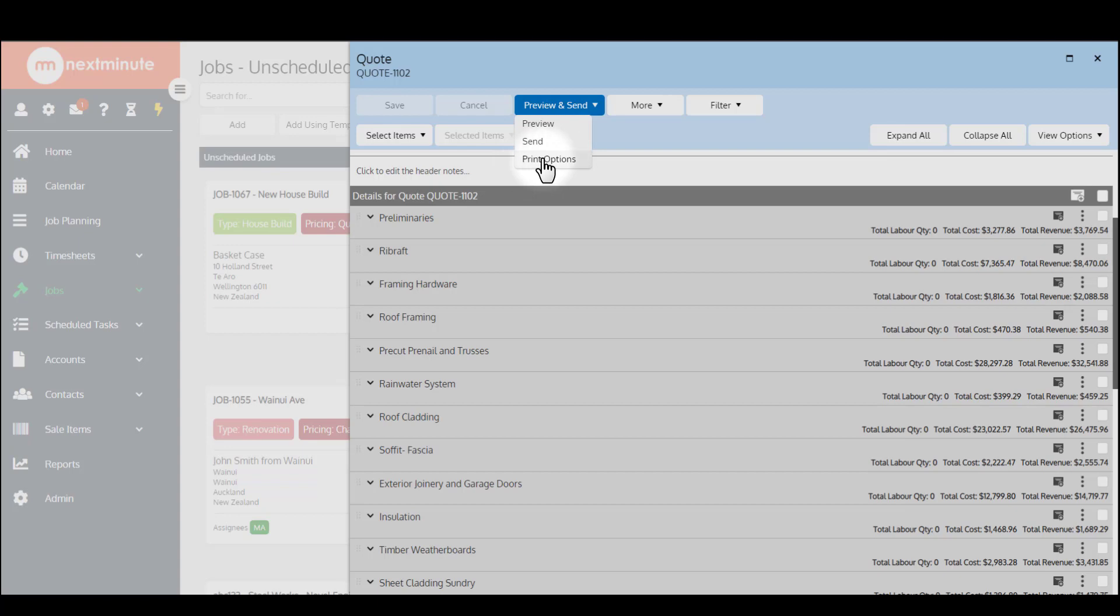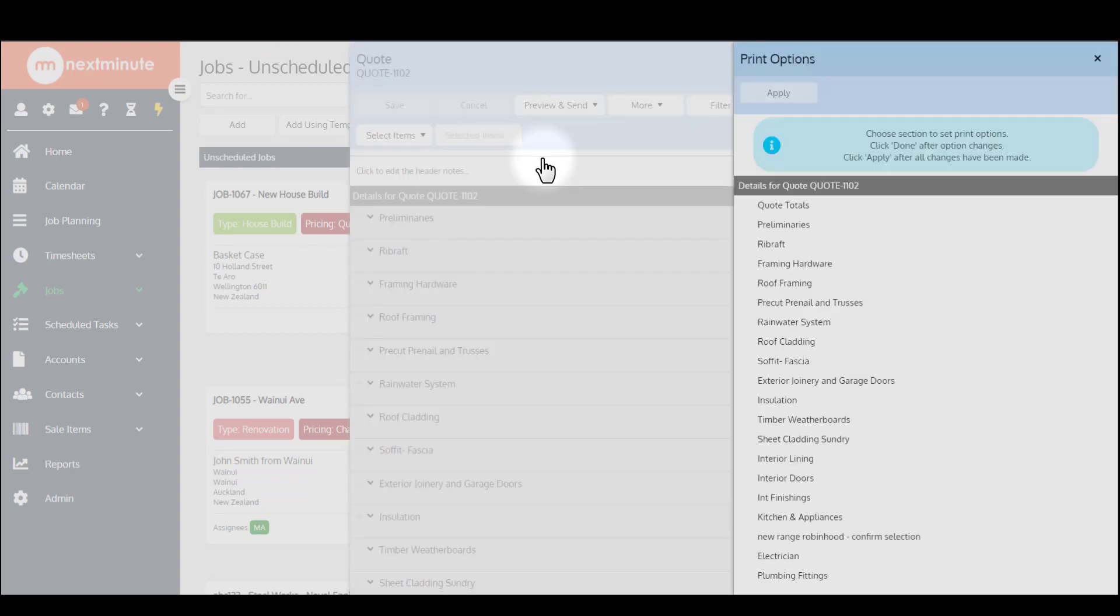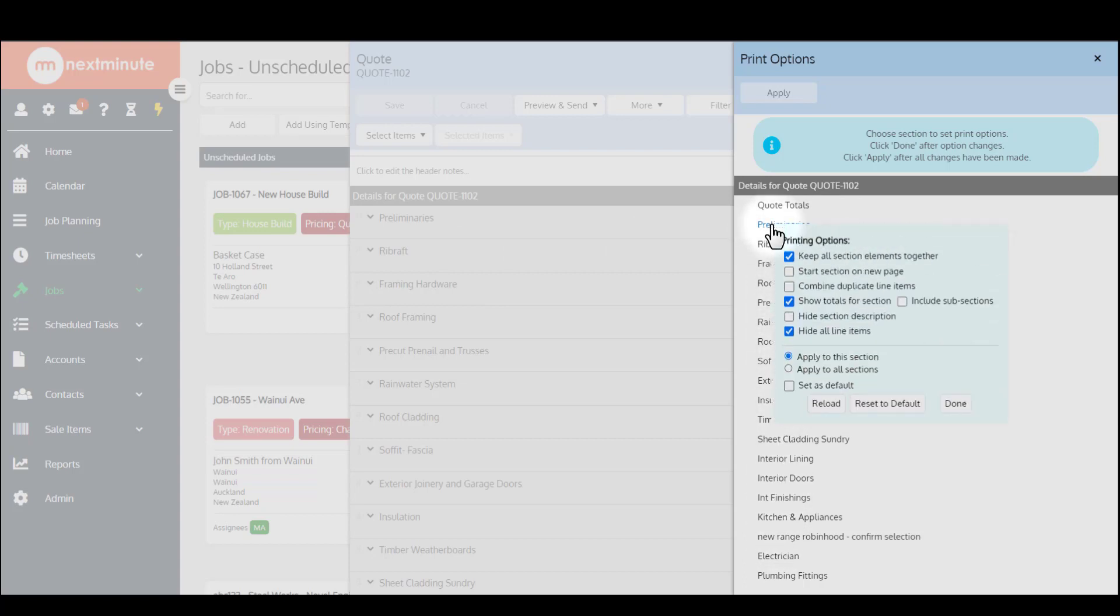The print options for your quotes, invoices, supplier invoices, is what your customer or maybe your supplier, if it's an order, actually sees at their end. You'll see these headers here: preliminaries, rib raft framing, hardware, and so on. They reflect what's on the quote here. These will be different depending on the quotes you're putting together. To make changes on what your customer sees, you just click on it, and then you've got a few options, the printing options.